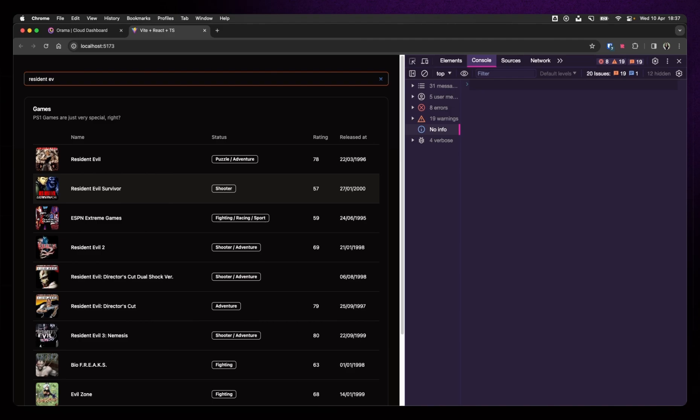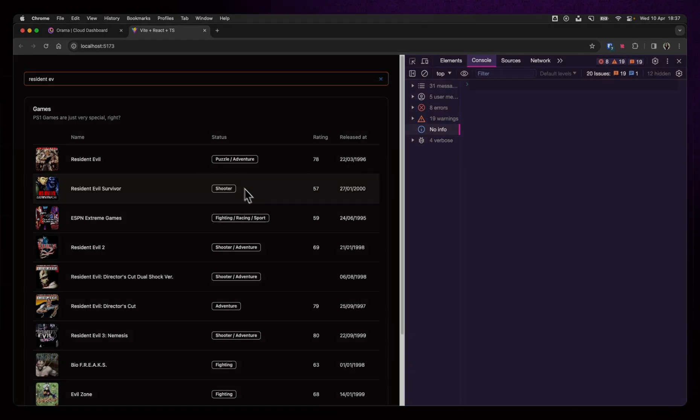In this video, we actually created an index. We fed this index. And we created a search for it. I would say this is a pretty good 8 minutes. Yeah. Cool. Thank you so much. And I'll see you on the next one.